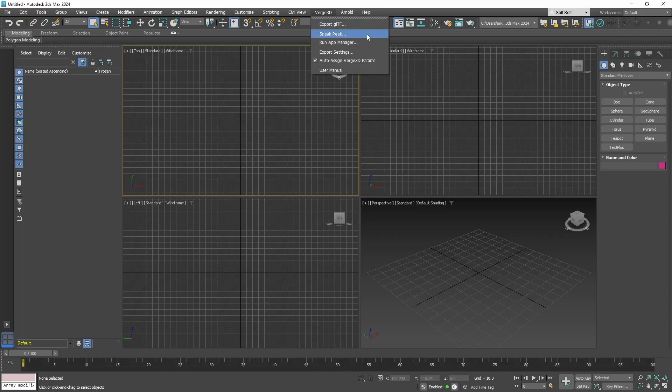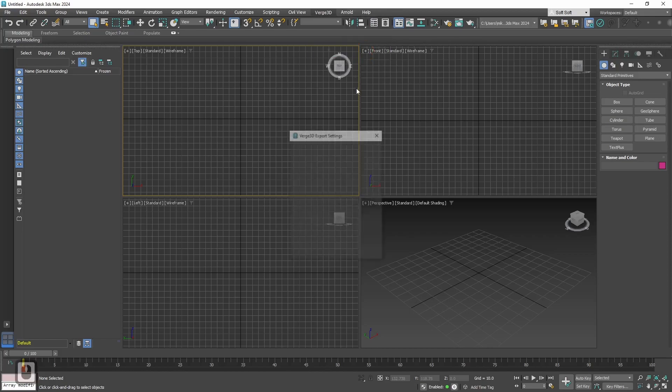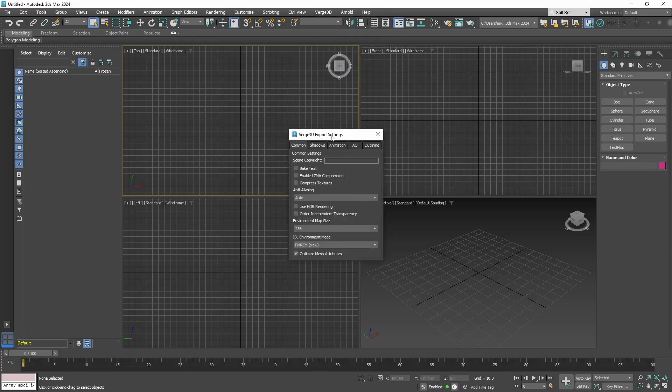Next item is a quick preview of your 3D scene in browser. Next item launches app manager where you can manage all your Verge3D applications.